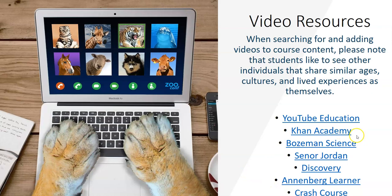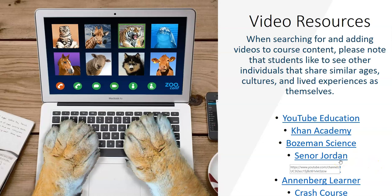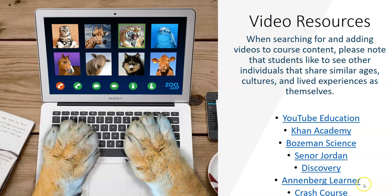Bozeman Science videos are specifically related to science. Senor Jordan is all about Spanish. If you have Spanish teachers teaching Spanish courses, there you go. Discovery - there are some things on there that you can use. Annenberg Learner is more of your history, and then Crash Course includes some history and some psychology and some different things like that. So those are some resources you can play around with. All together we've covered video, images, open textbooks and open resources. These are a variety of tools that can really help faculty design their courses.